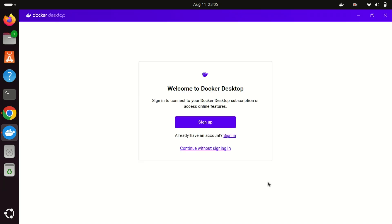If you already have an account, you can sign in. If not, you can also create one. There is also an option for continuing without signing in.